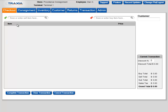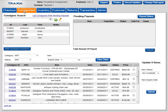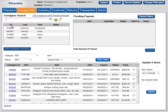Click on the consignment tab. Consigner search is located in the upper left corner of the consignment page. It allows you to search for a consigner by ID, last name, first name, notes, or any portion of these fields.